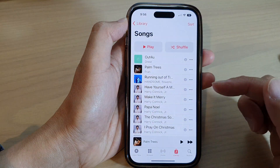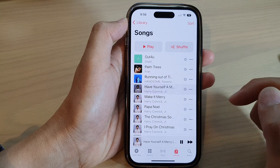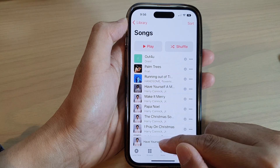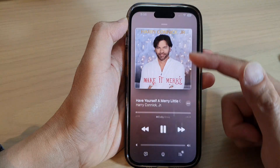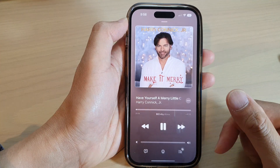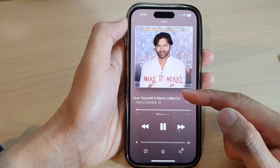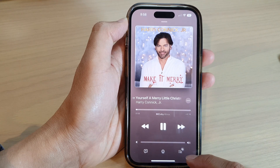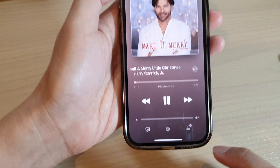You may want to first play a song, so while the song is playing you can open up the music player. If you want to view all the songs in the playlist, then you can open up the playlist.